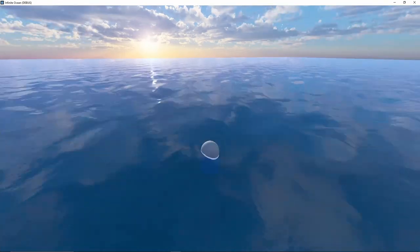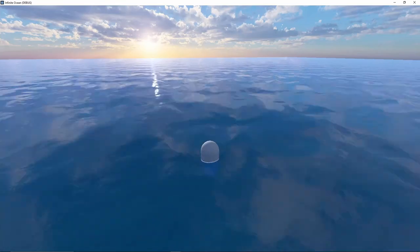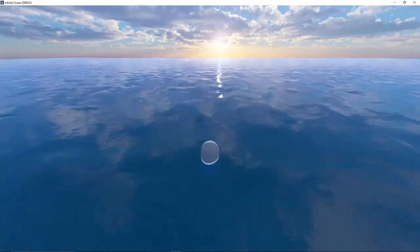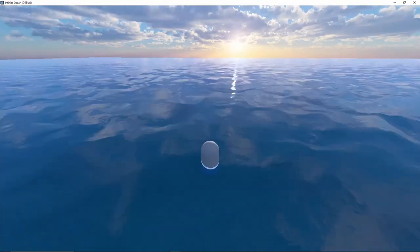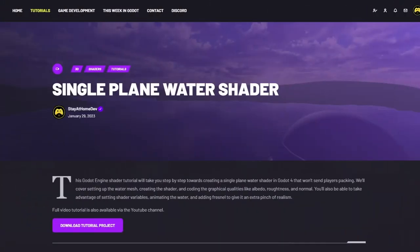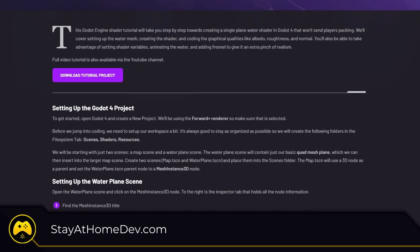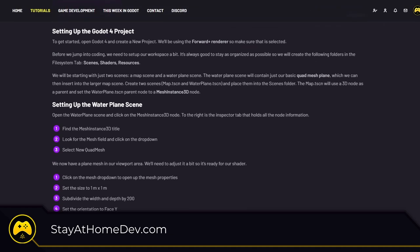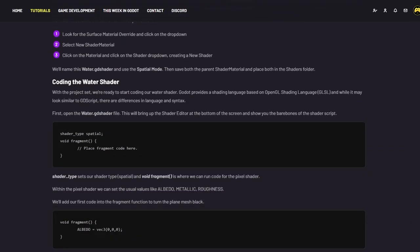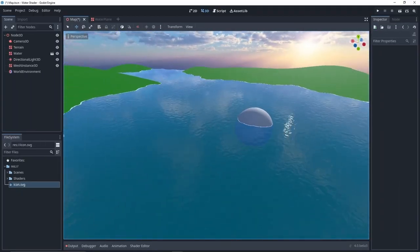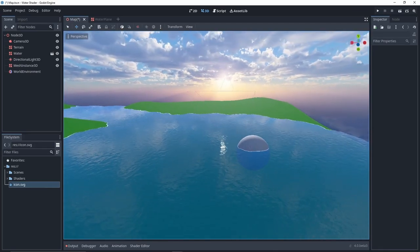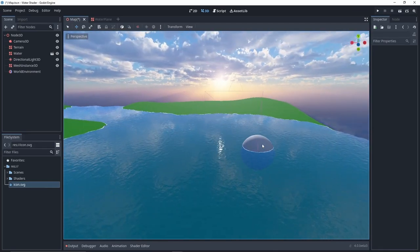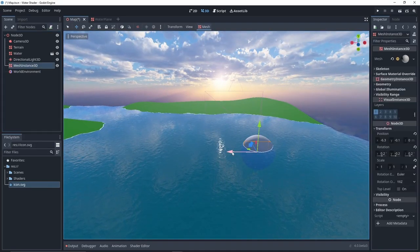If you would like to follow the in-depth tutorial on how to make your own infinite ocean in the Godot engine, or would like to download the project files, you can do both by going to stayathomedev.com. And if you're curious how I made the water shader, you can watch my tutorial video here. Thanks for watching and keep creating.